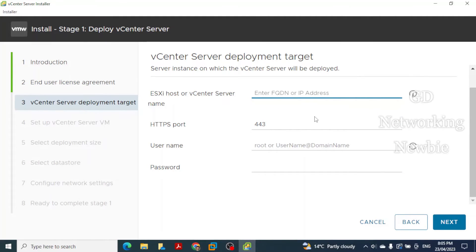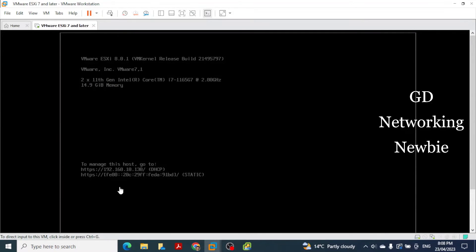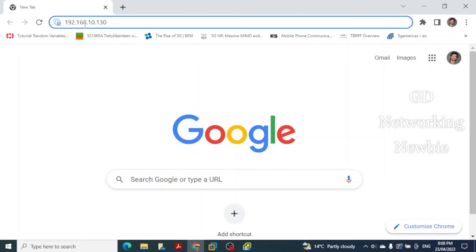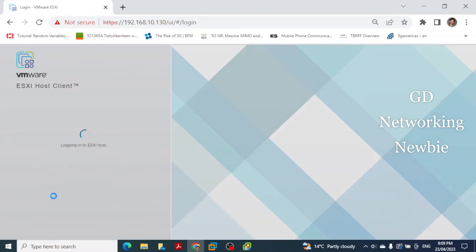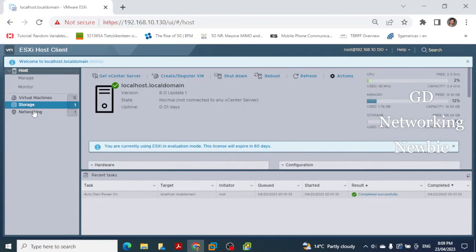The installer prompts for where to deploy — we will deploy on an ESXi host. The ESXi host IP address is 192.168.10.130. To confirm connectivity, open your browser, navigate to 192.168.10.130, and log in with the root username and your password. The ESXi host client should load, confirming you can reach the host.